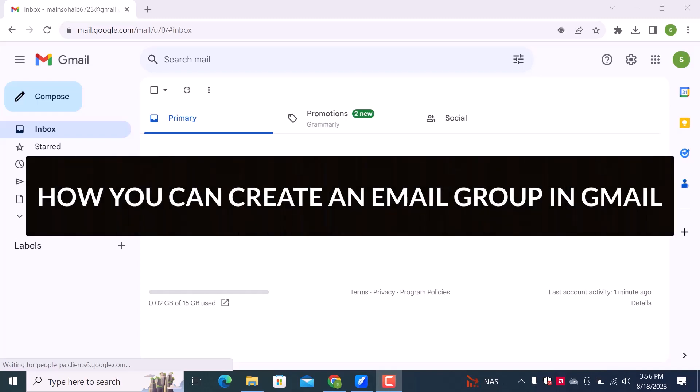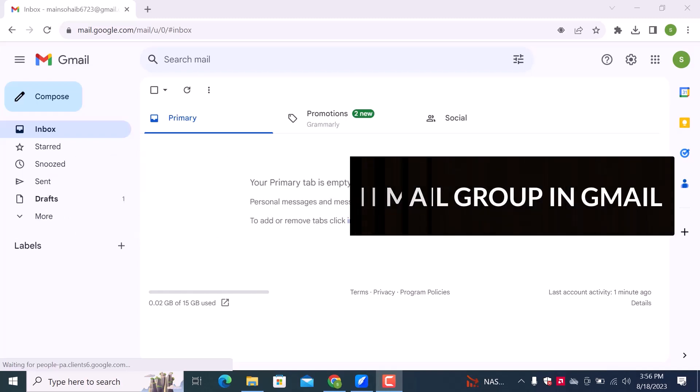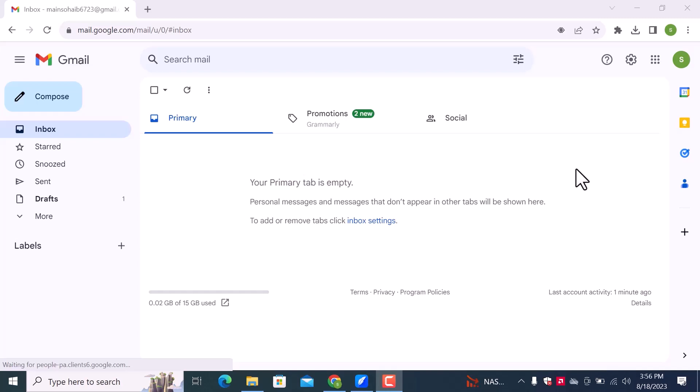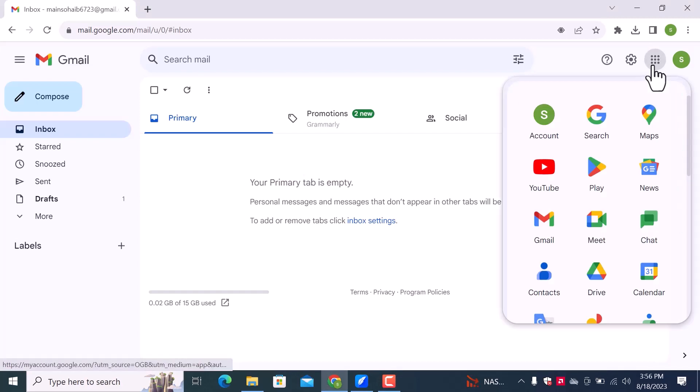In this video, we will learn how to create an email group in Gmail. Let's get started. This is my Gmail account dashboard. Go over there and click on these dots.